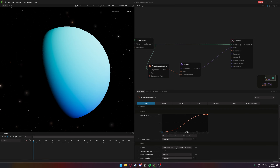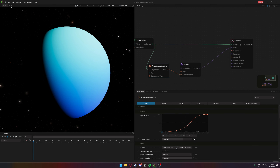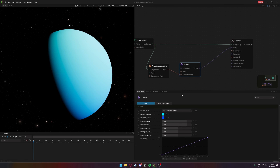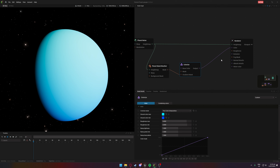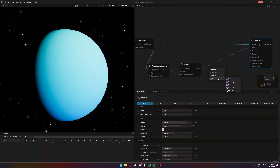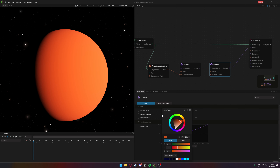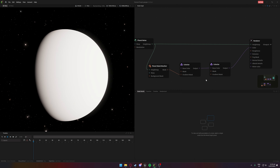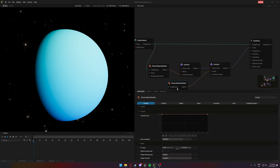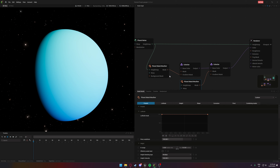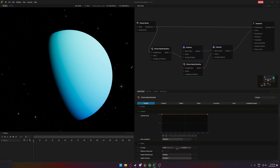Ignore what the colors look like here — it'll be closer to what you expect in engine. Now I've got a gradient of dark blue going to lighter blue. You can play around with the position — maybe you want it higher or lower. That's the base default and you could just use this, but we'll keep going and add some clouds.